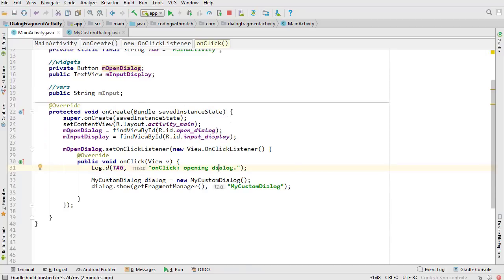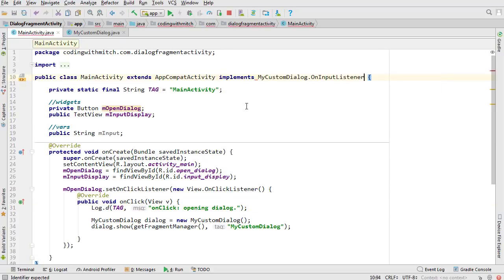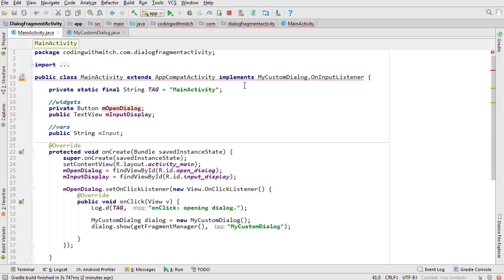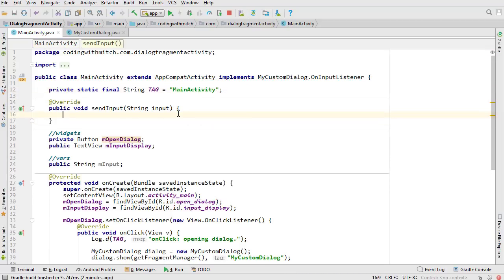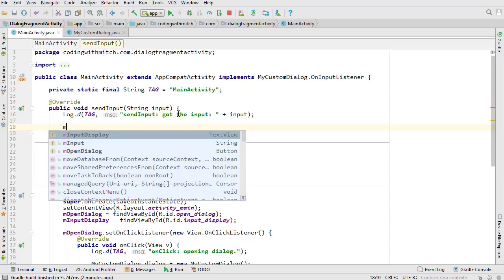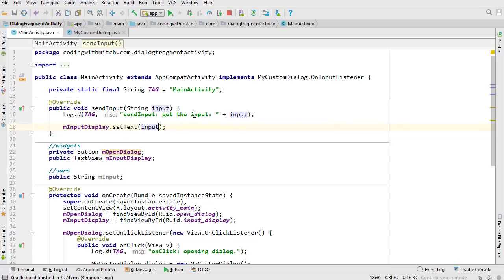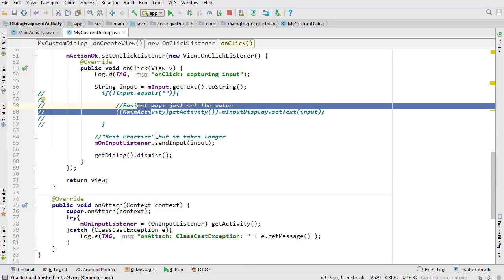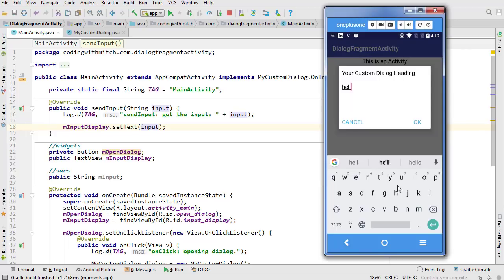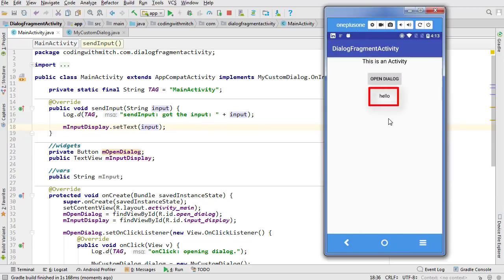Now implement that interface in MainActivity: add implements OnInputListener, click the red lightbulb to implement methods, and you'll get the sendInput method. Move the interface method to the top — just a personal preference. Log the received input, then set mInputDisplay.setText(input). Run it and test: open the dialog, type 'hello', hit OK — the input is captured, sent to the activity, and displayed in the text view.